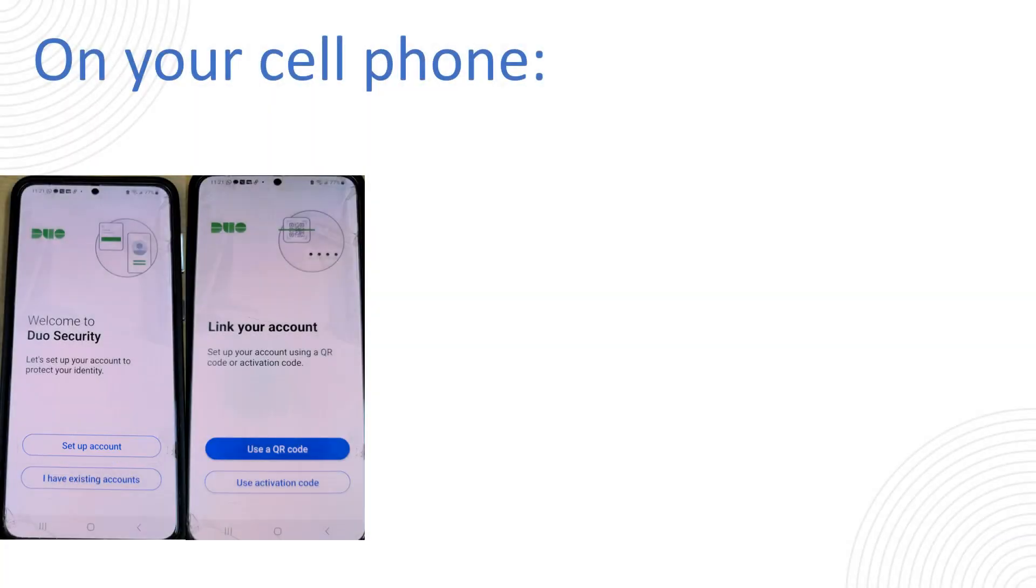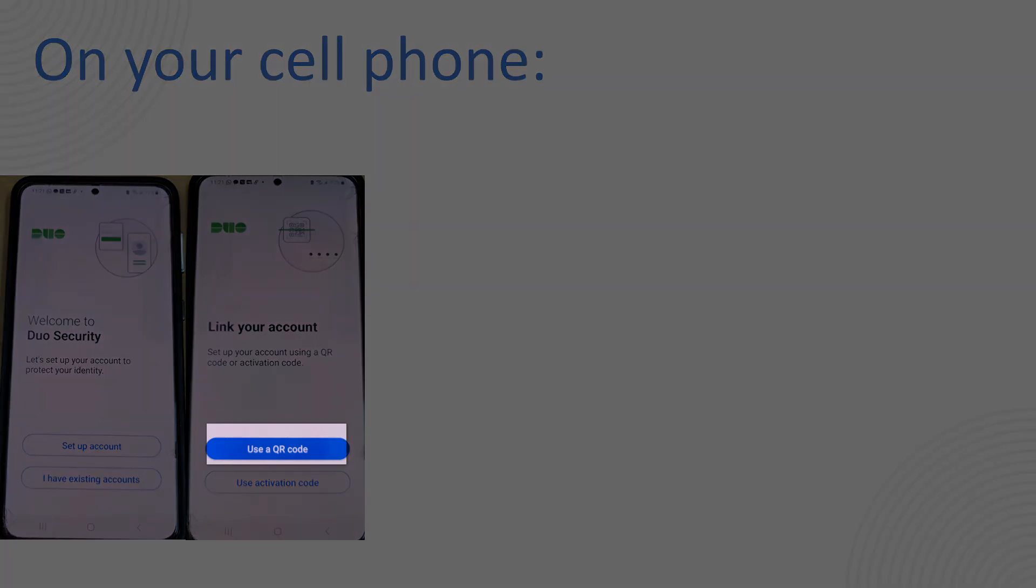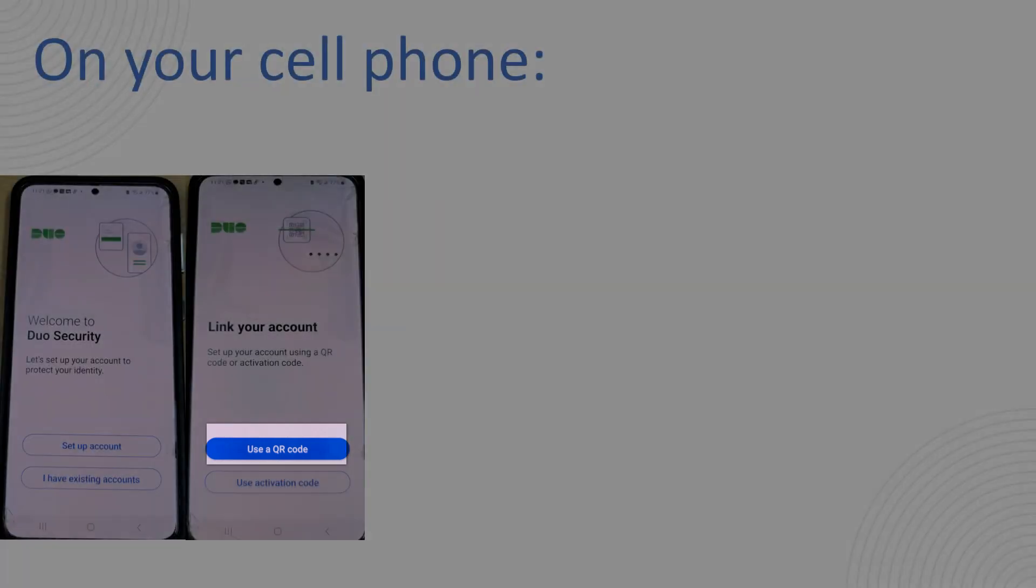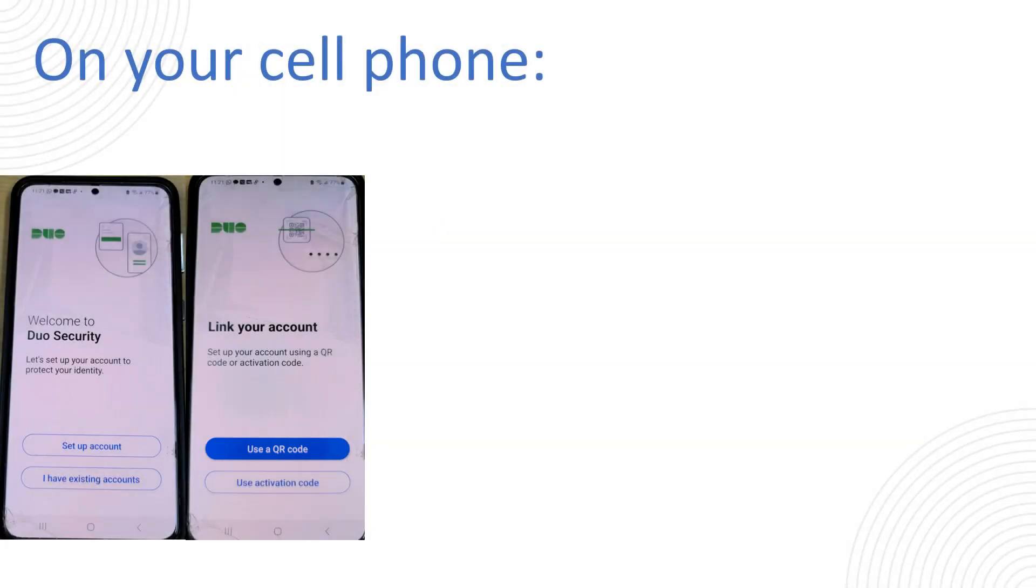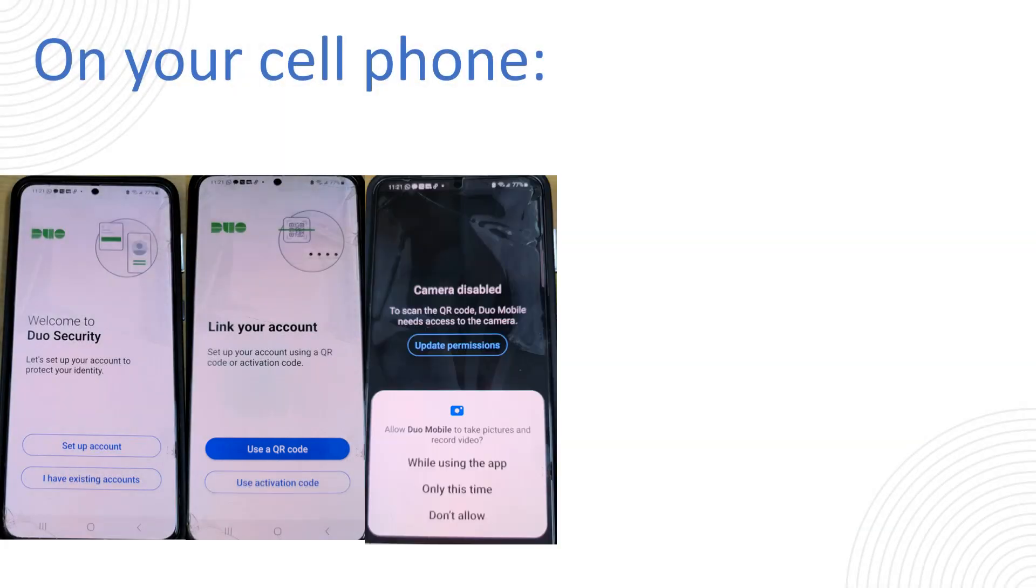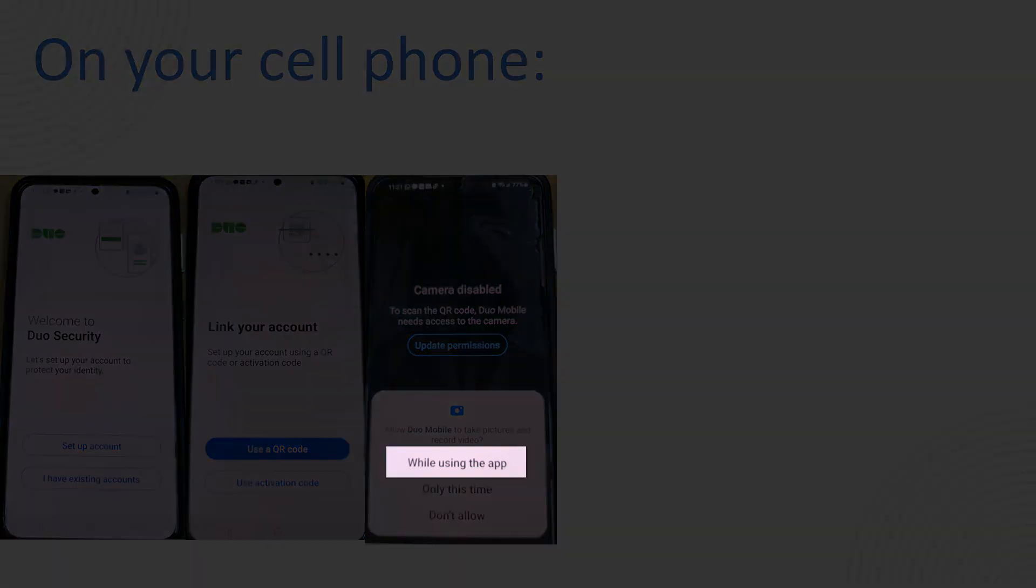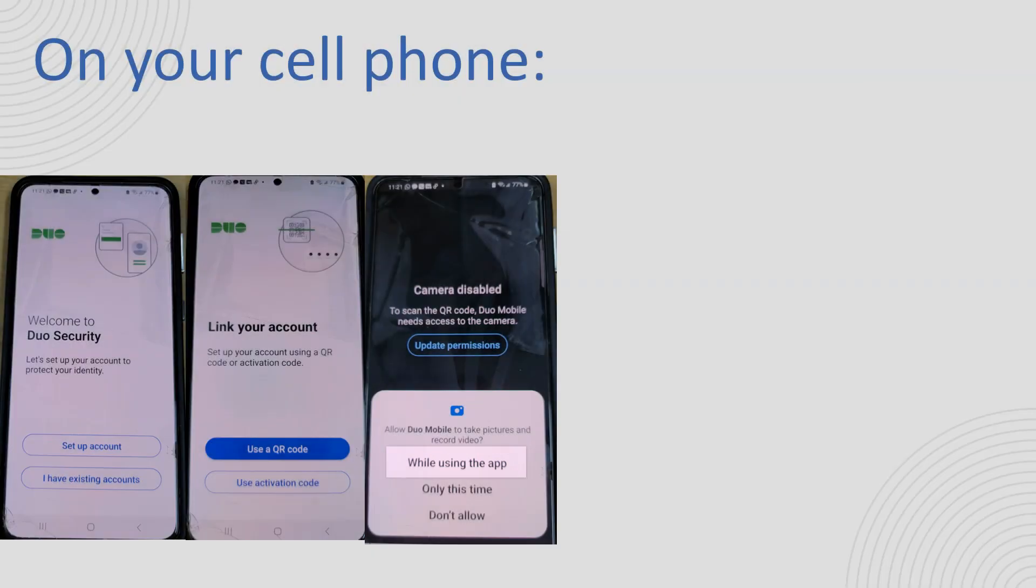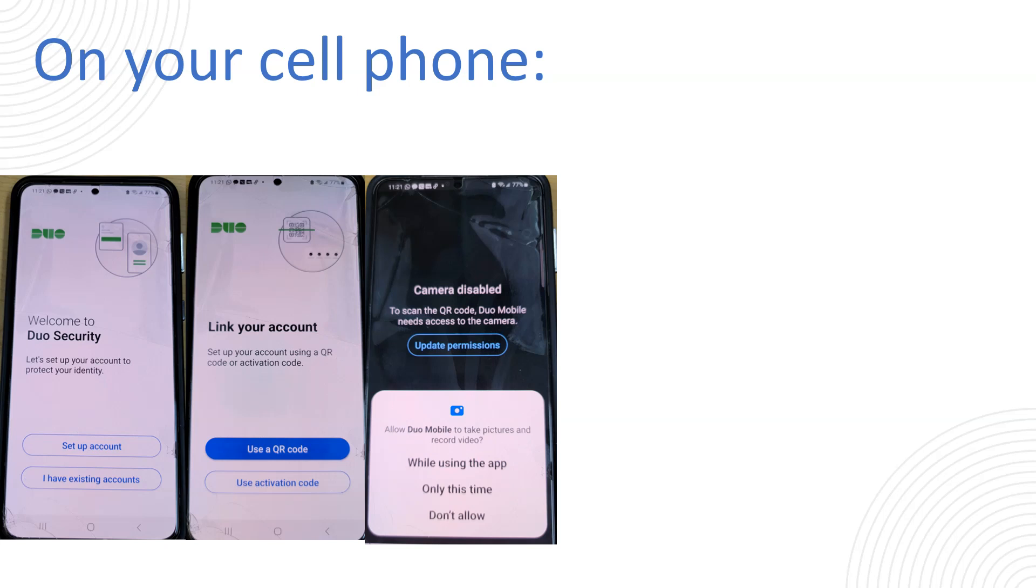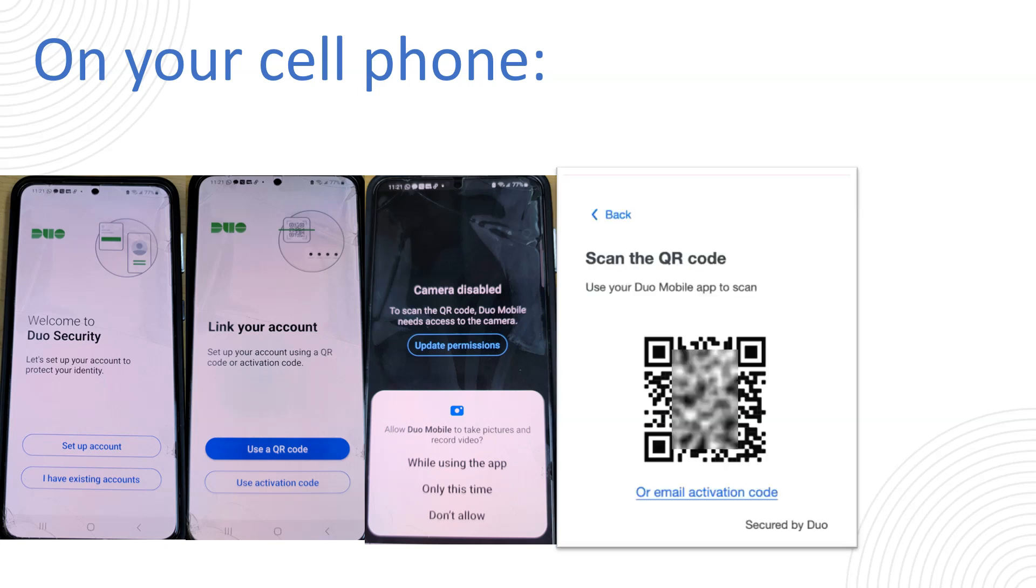When you do the next option will be to use a QR code or activation code. We're going to choose a QR code. That's when you're going to allow the phone to use the camera when the Duo app needs it. So you will have a pop-up, a security pop-up on your phone asking do you want to allow Duo to use the camera on your phone and you do have to because that's how we scan the QR code. And that's when we're going to go back and you will scan the QR code that is on your computer screen that we saw on the previous slide.